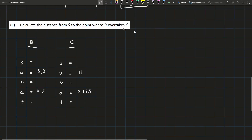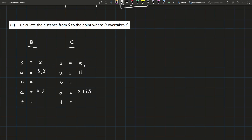In part 2, we're asked to calculate the distance from S to the point where B overtakes C. The initial velocities and accelerations are all the same, but when they overtake each other, that's when their displacements are equal. So I'll let both displacements equal X. Their final velocities could be different — B has to be going faster than C when it overtakes — but the time will be the same since we're measuring from the same point S.